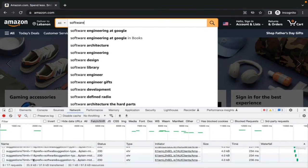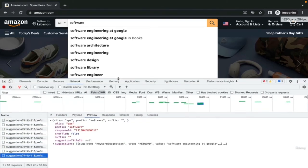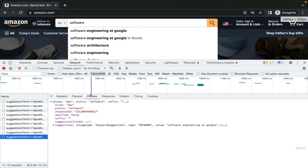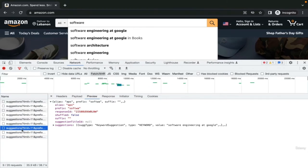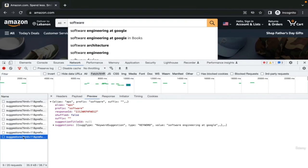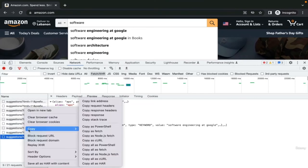While we are typing, an API suggestion is called on every click. Click on a request to view the details. You can see the results, prefix, and all the details. Now, right-click on the request and click on copy curl.